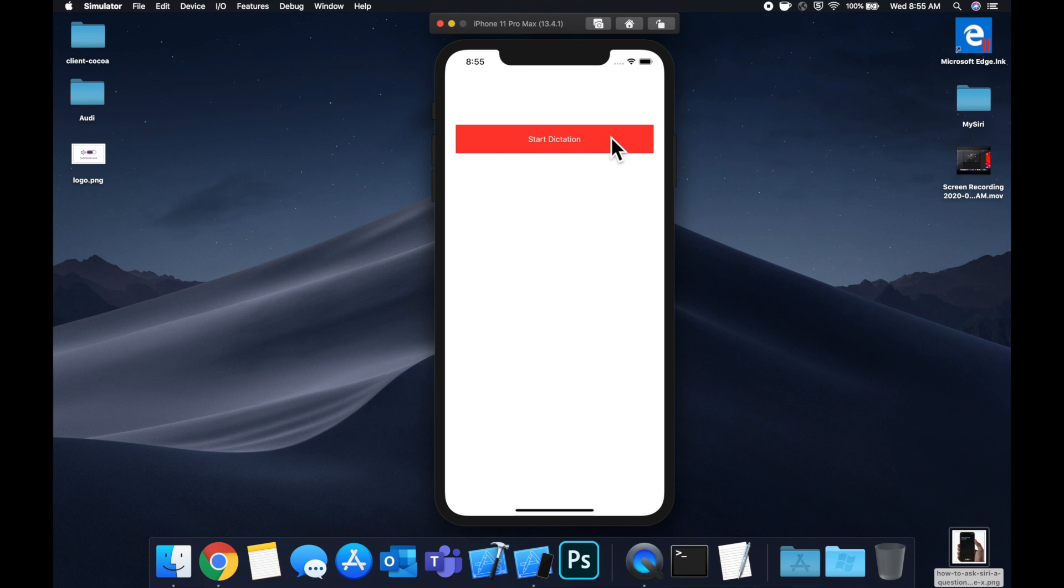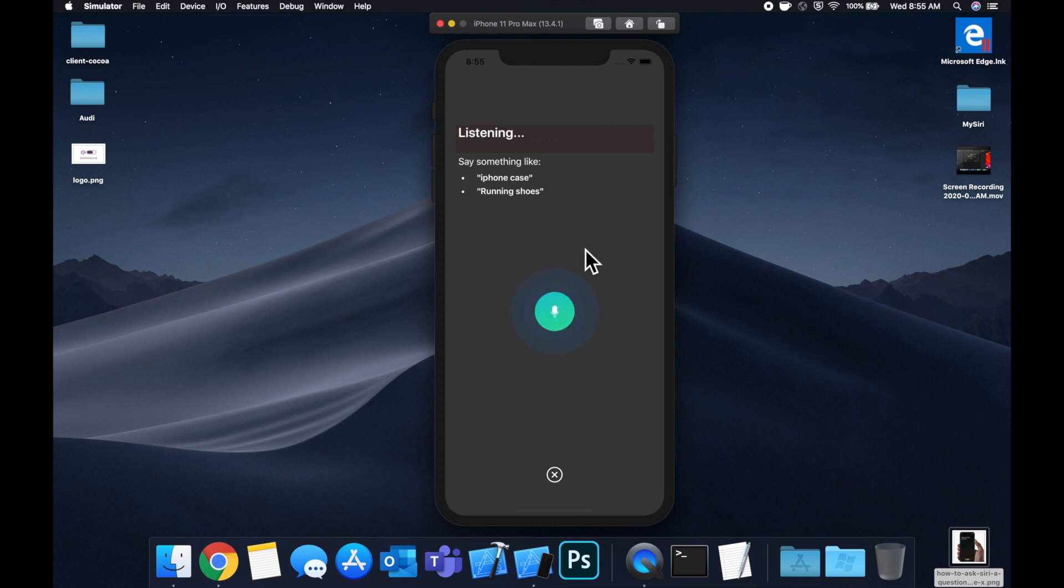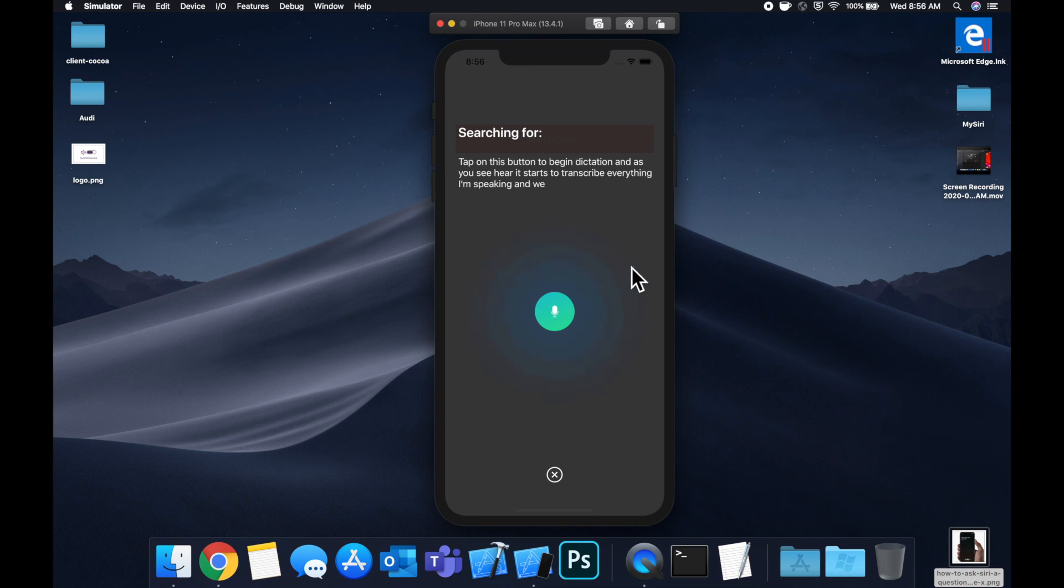So if we hit this button here we get this nice looking overlay similar to Siri. Of course the UI is slightly different and we can tap on this button to begin dictation and as you see here it starts to transcribe everything I'm speaking and we actually have customized this to automatically stop the dictation once I stop speaking.